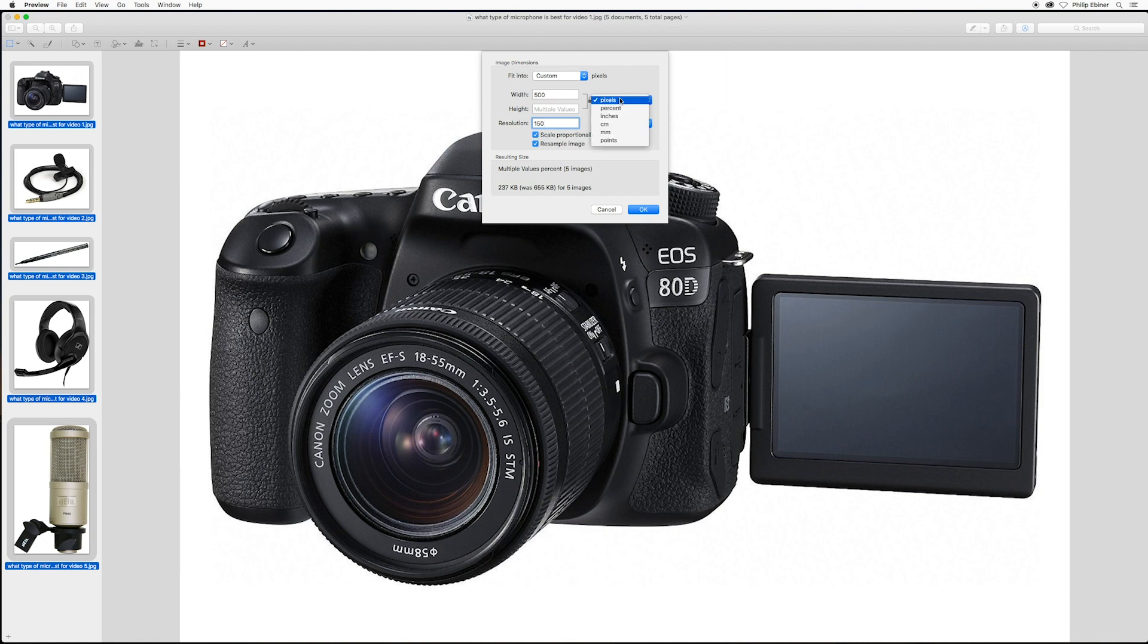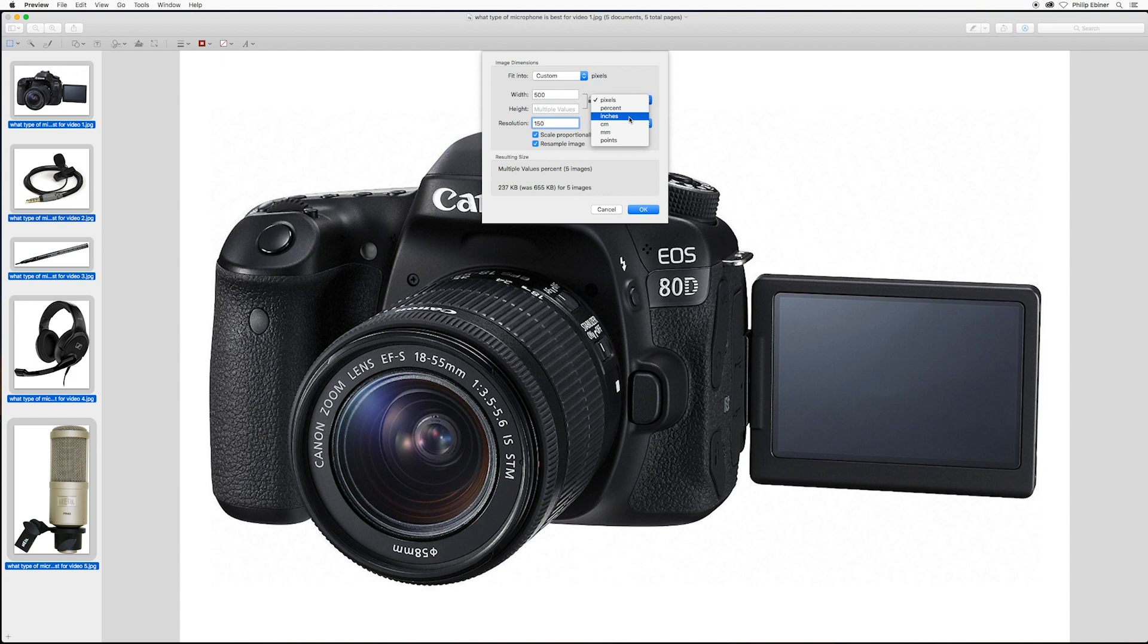You can also choose a different size if, for example, you're used to using points, or if you're printing them out, for example, and you want it to be four inches wide or six inches wide. You can choose inches or centimeters or millimeters or whatever.